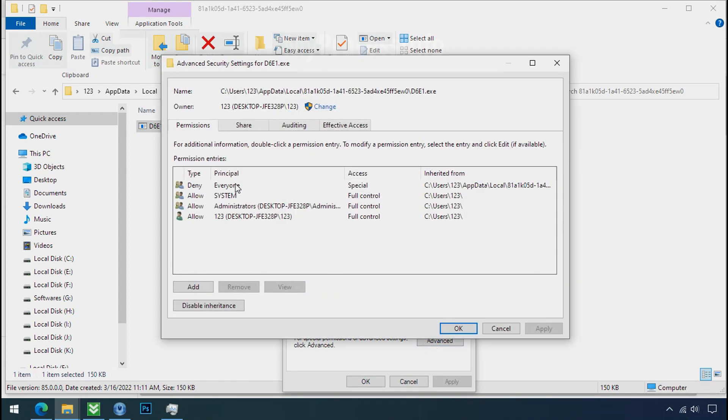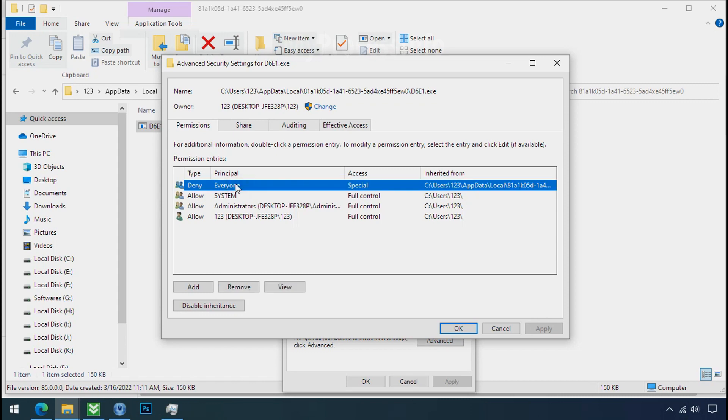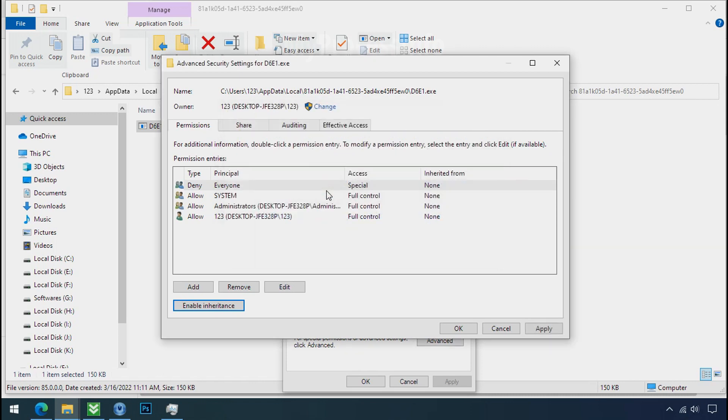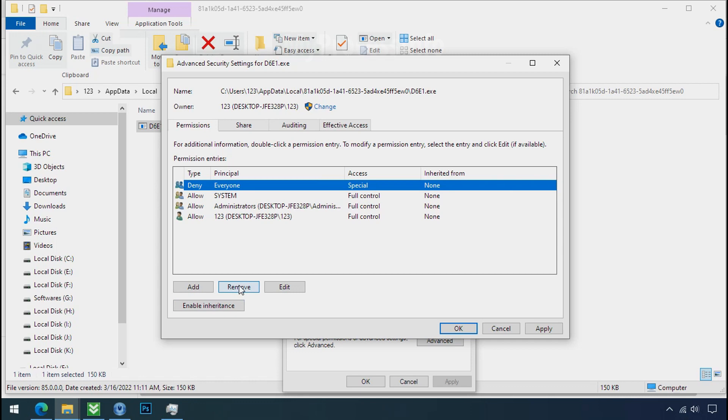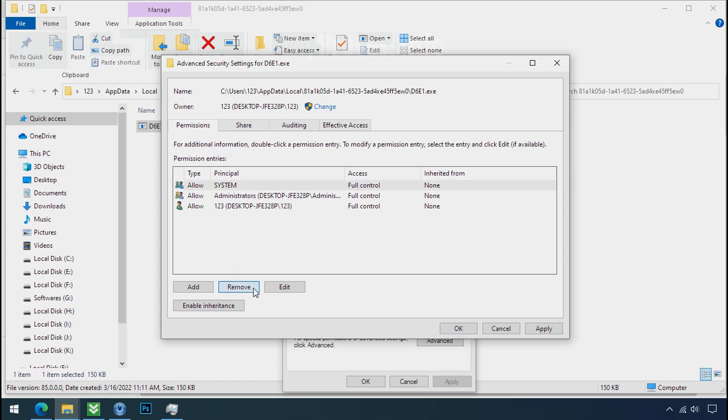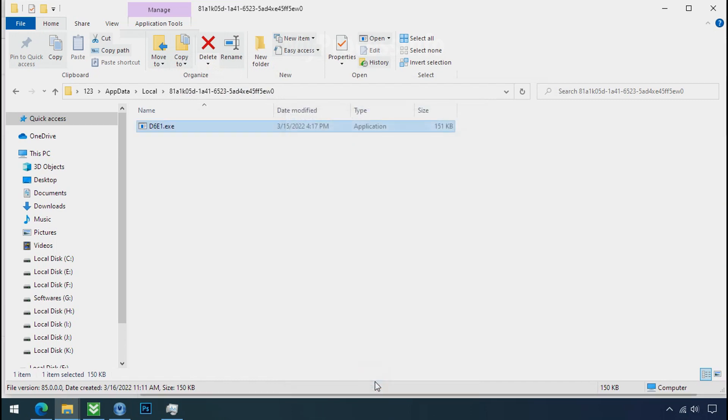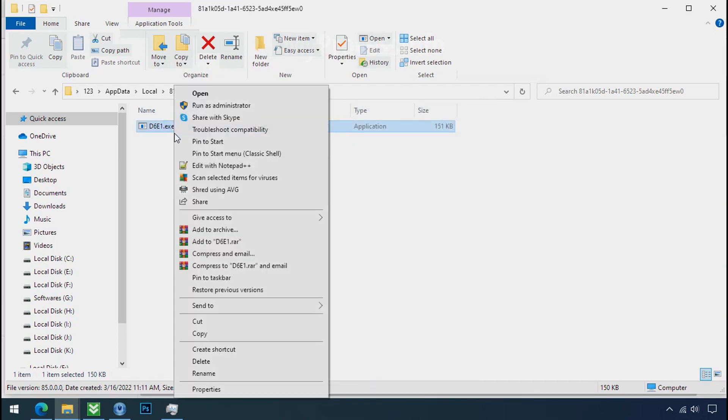Select everyone, click on disable inheritance, click on convert inheritance permission. Select everyone and remove it. Apply ok and ok. Now you can delete this ransomware file.